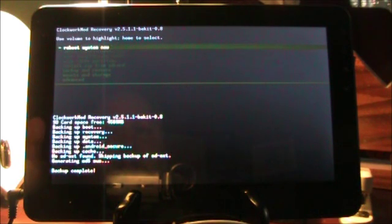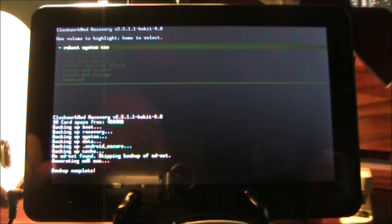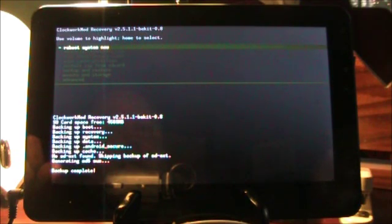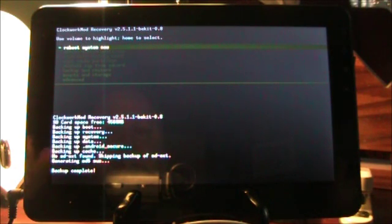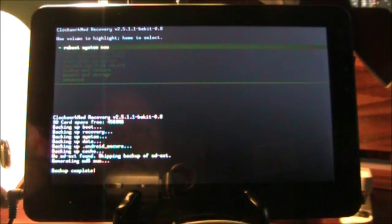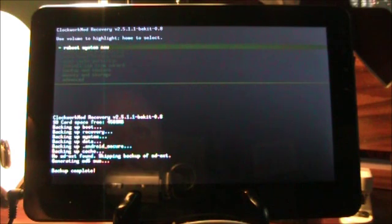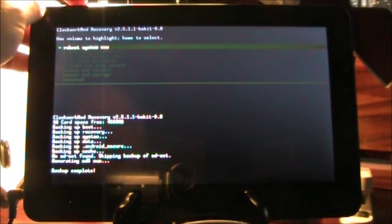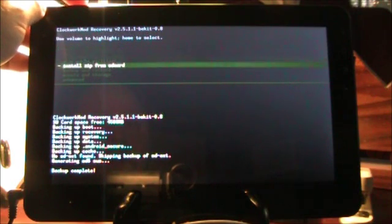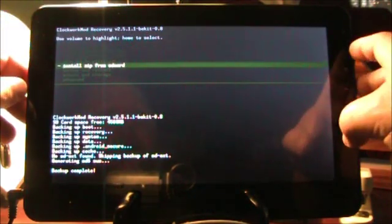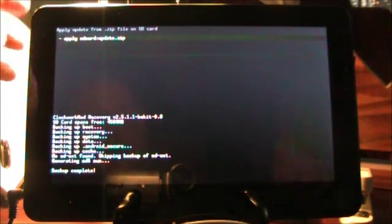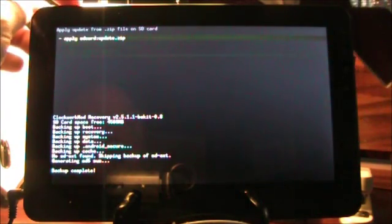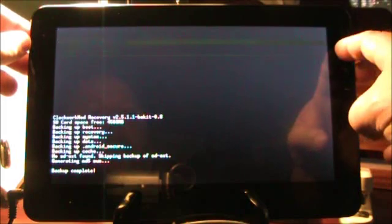Now, what I've done is I've taken the image that Robit made that he posted in his thread and I basically connected my device via USB to the computer, to my Windows 7 PC, and I copied the update.zip over onto the G tab. So what I'm going to do now is using the up and down volume keys, I'm going to go to Install Zip from SD Card. You use the Home button over here to select. Now I'm going to choose Zip from SD Card.